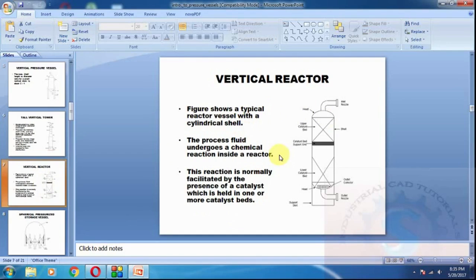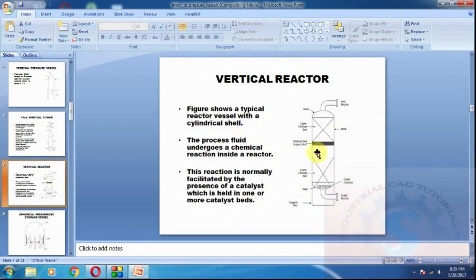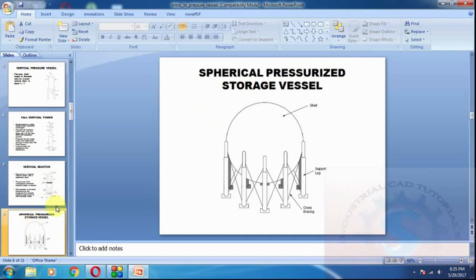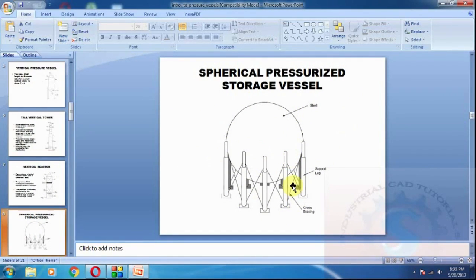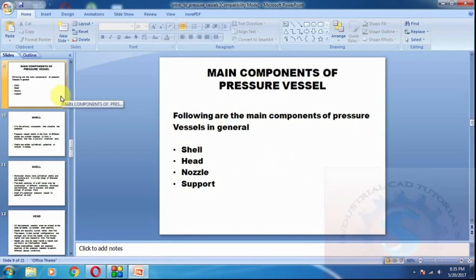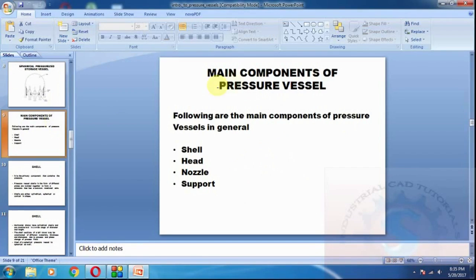This cylindrical shell is used for filtration purposes. This vertical reactor has many parts: nozzles, flanges, top dish, bottom dish, and the cylindrical shell. Many parts are needed to construct any pressure vessel. This is the spherical pressure storage vessel — it looks like a globe. The support lug and shell are there, and it is made of two hemispherical dishes welded together to form a globe shape.